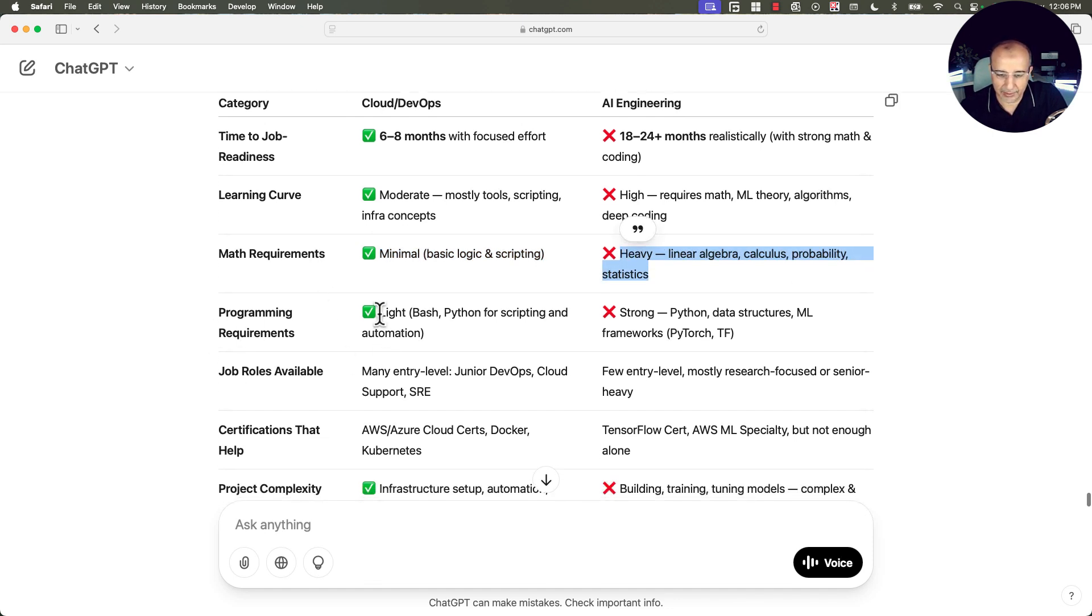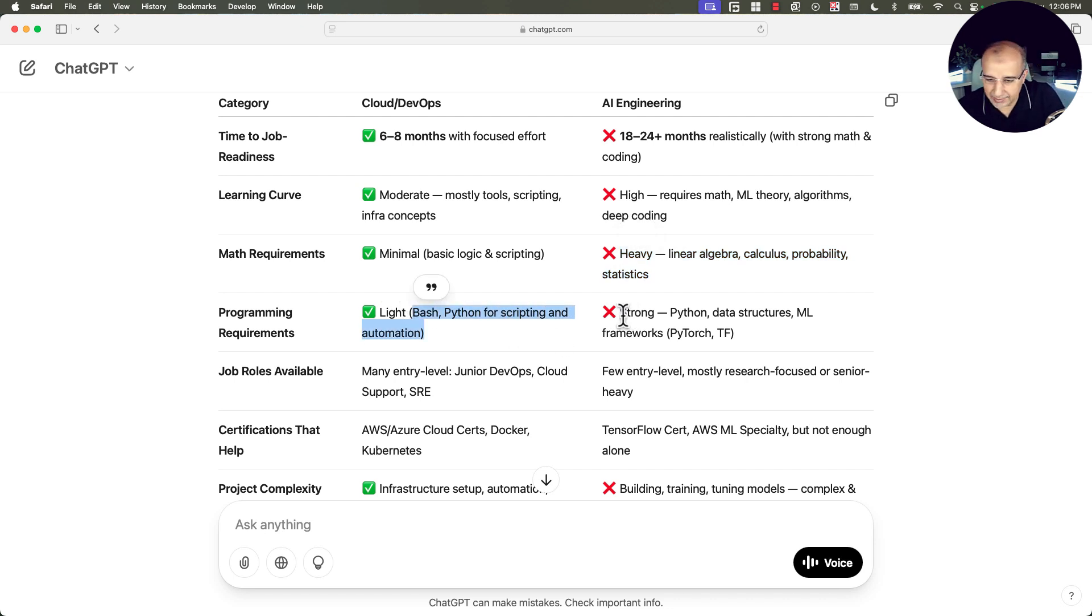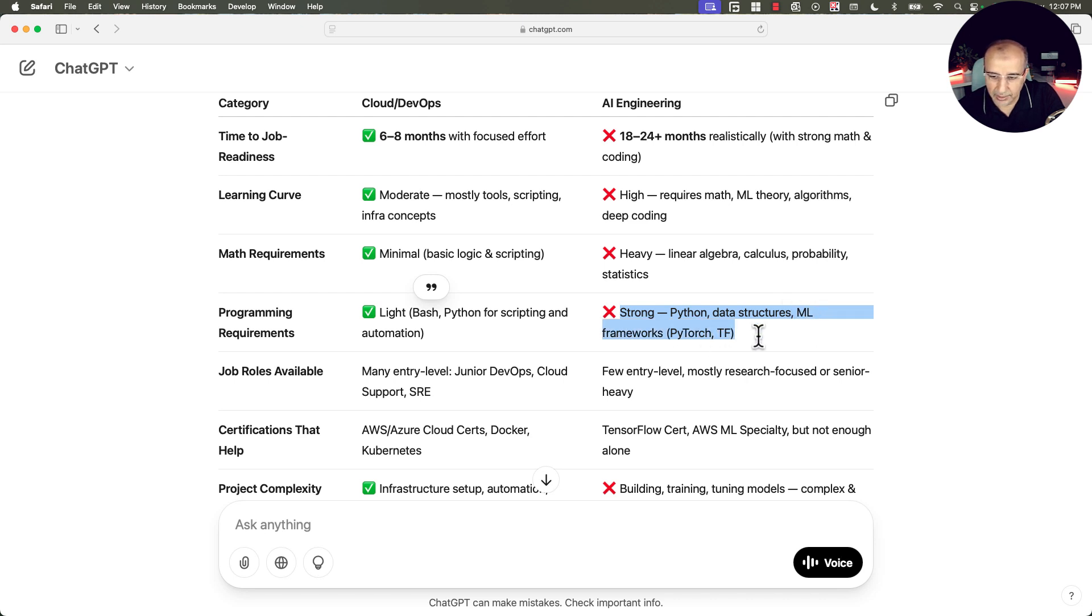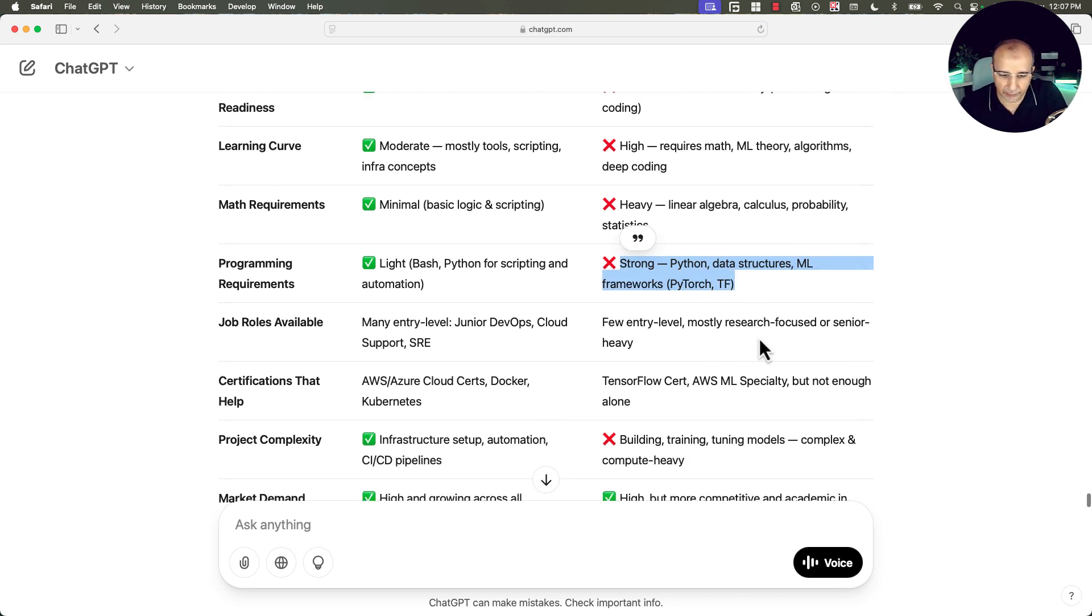Programming requirements. You need bash, Python for scripting and automation. Whereas here you need strong Python, strong data structure, strong machine learning frameworks like PyTorch and TensorFlow.